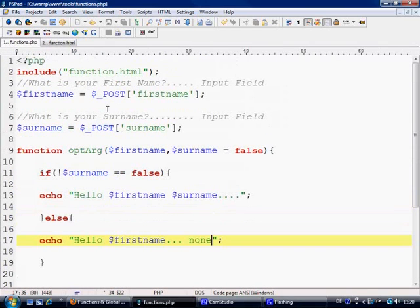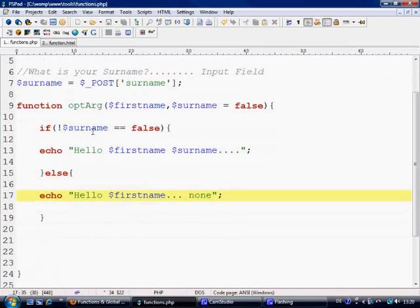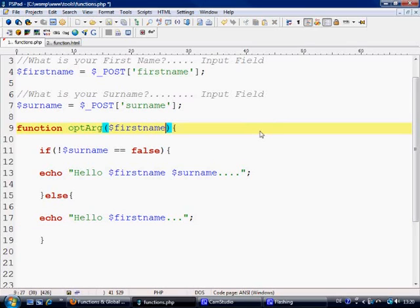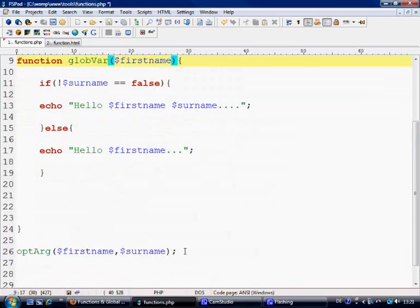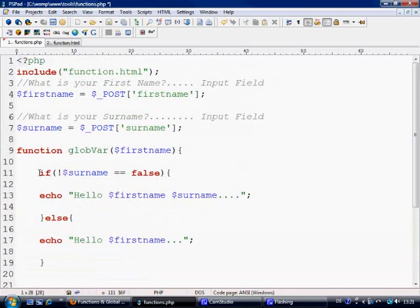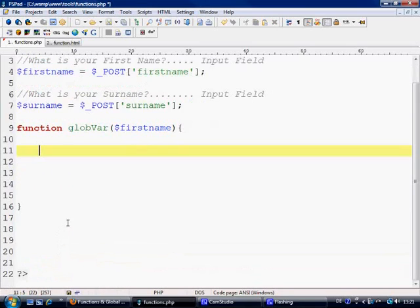So let's come over to what we had before. We included the function.html — 'what is your first name' is here, 'your surname' is here. And this is what we had before. Let's get rid of this. So what we had was optional arguments. Now since we're not talking about optional arguments anymore, let's change this — I'm going to say globvar, global variables — and then let's get rid of this because we'll write it out in a minute. We can scrap all this as well.